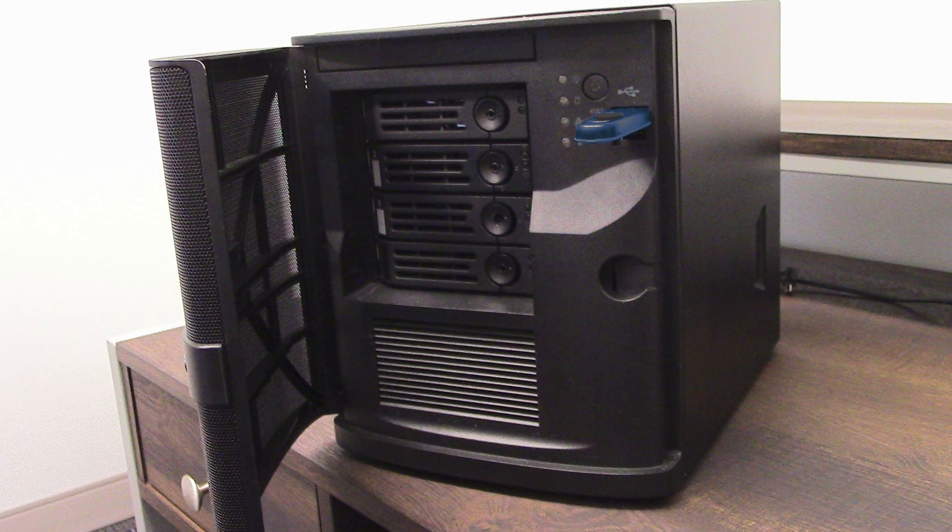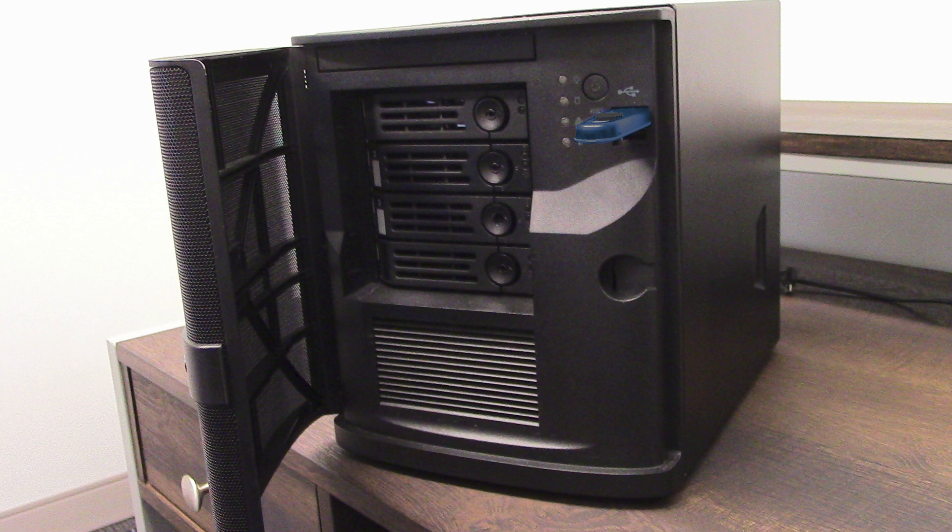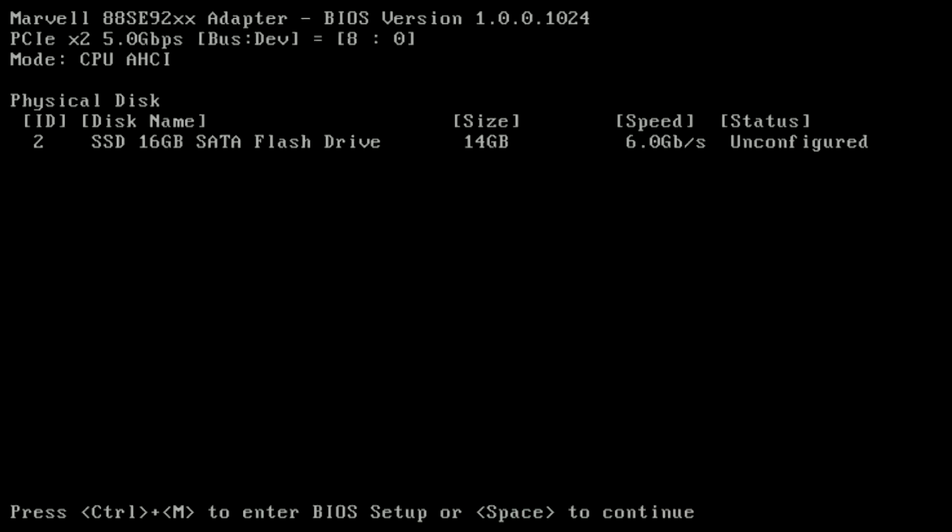Now that we've gone through the basics of what you need to get started, let's go ahead and begin the installation. To begin the installation, make sure that both the boot device and the TrueNAS installation media are inserted in the machine that you chose to run TrueNAS.